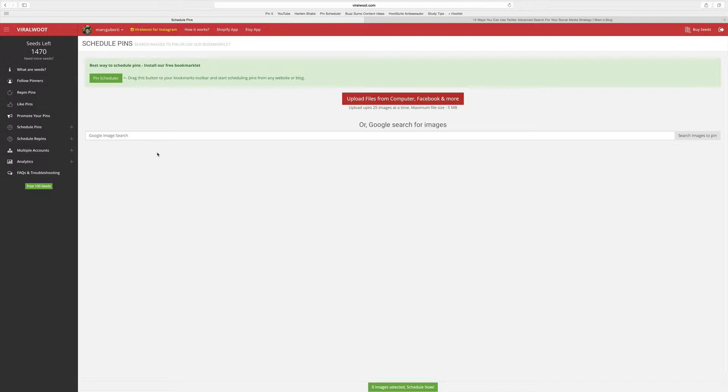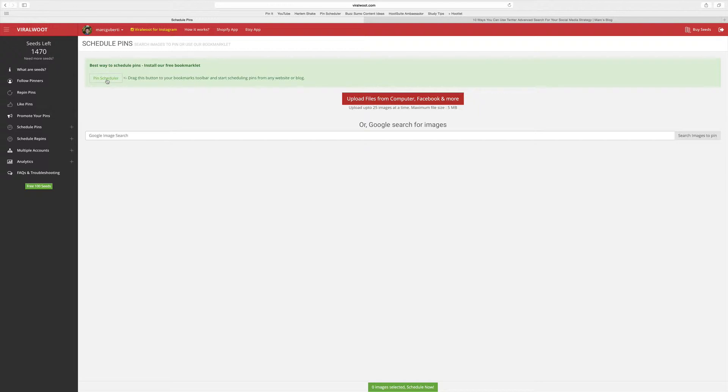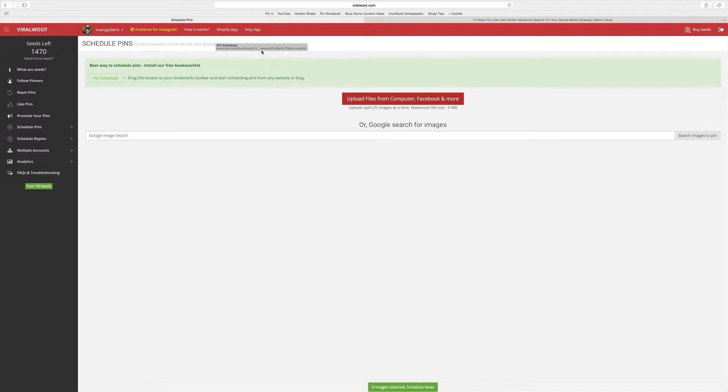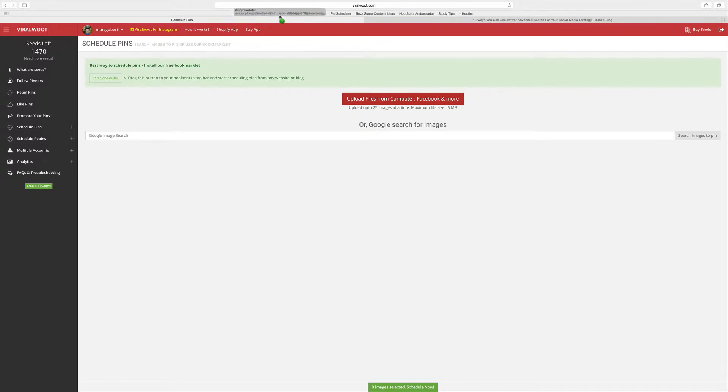If you stumble across a blog post, how do you schedule that particular blog post? The best way is to use the bookmarklet pin scheduler. So what you do is click on it, hold onto that click, and then drag it up to your bookmarks, and then add it. It will show here as pin scheduler.